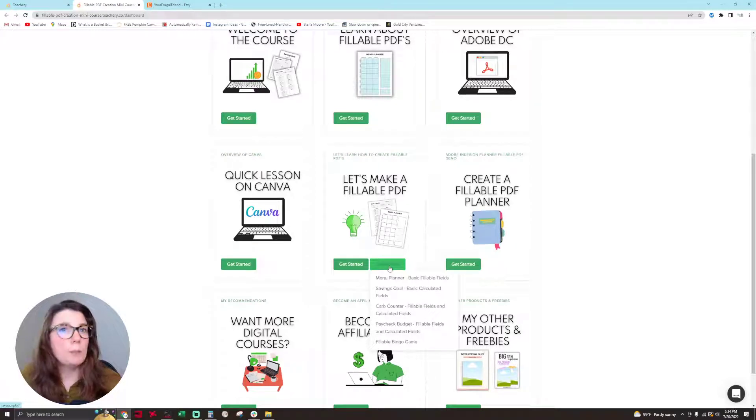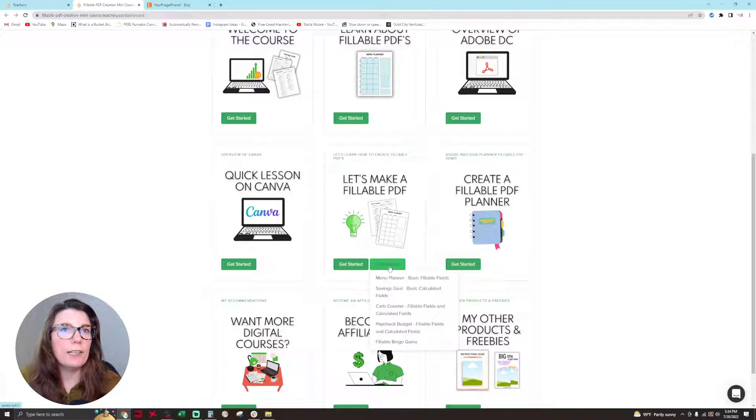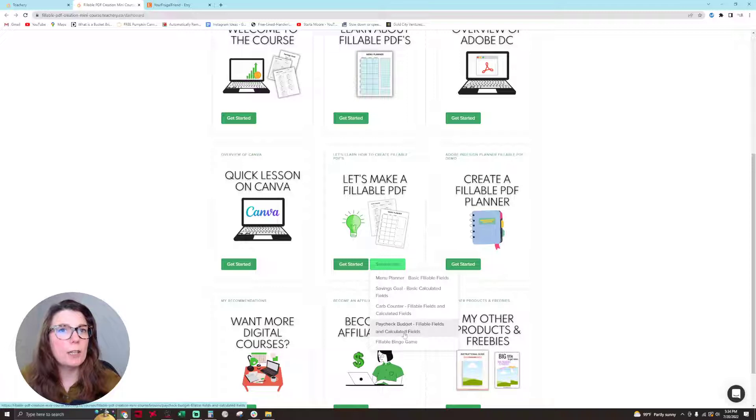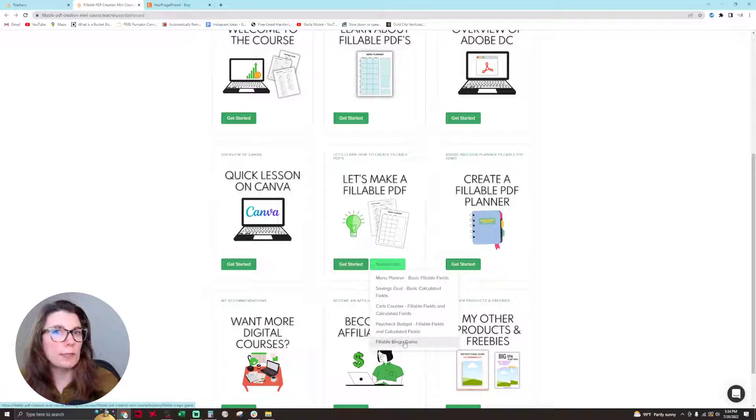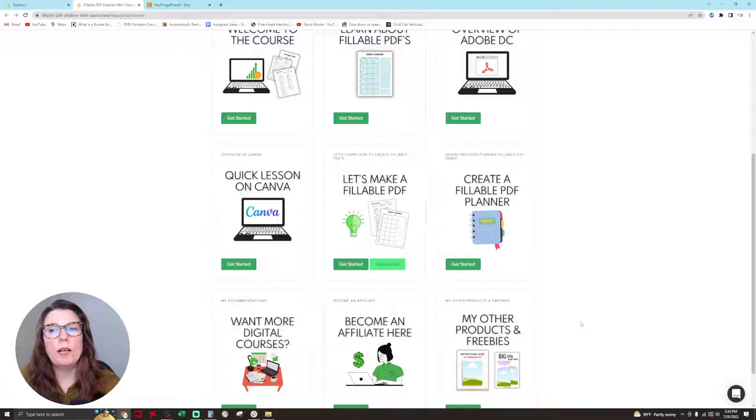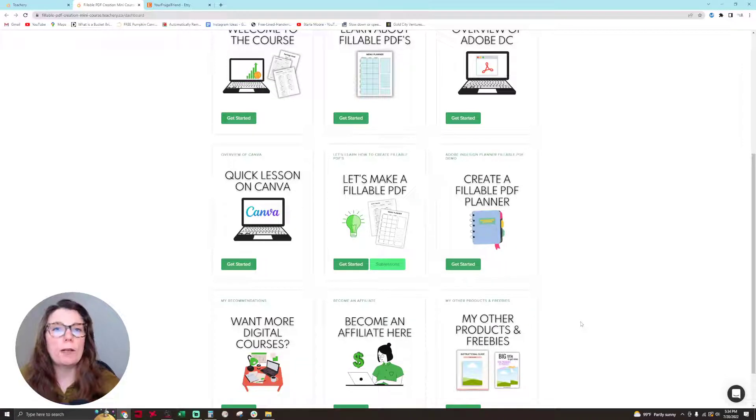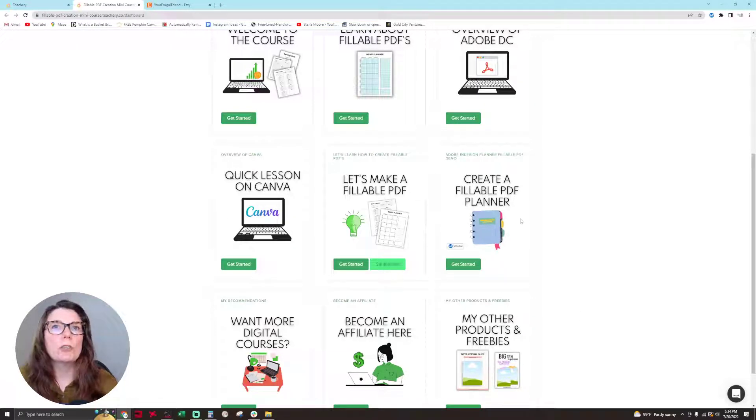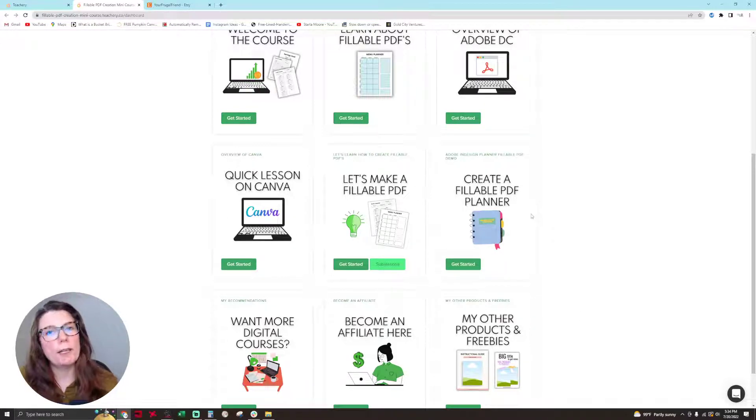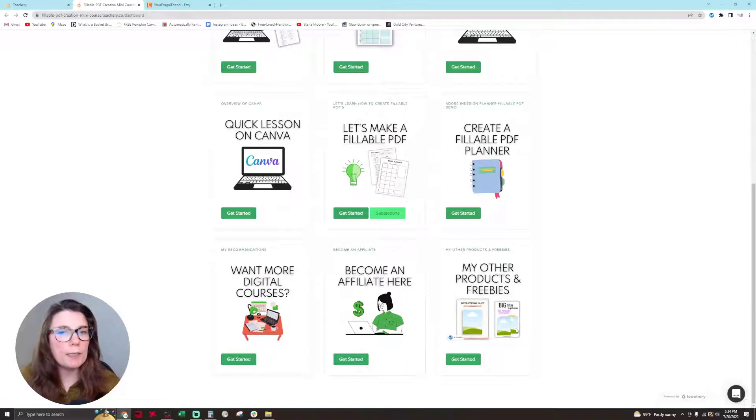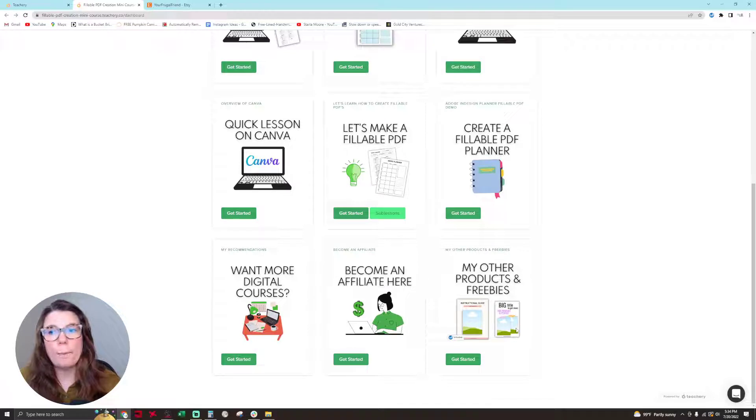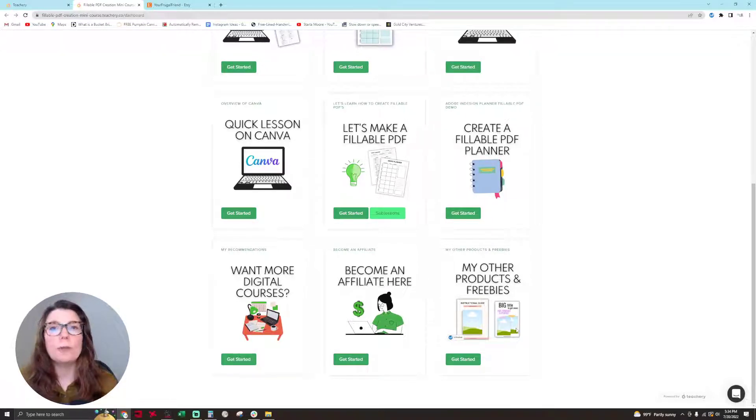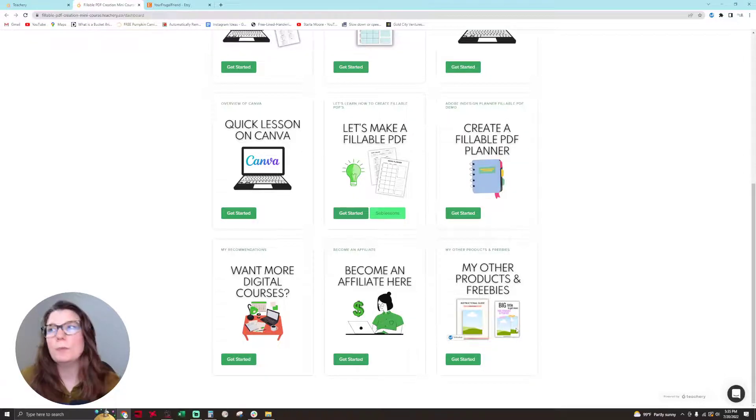The sub-lessons in this course are a menu planner, which is just basic fillable fields, then we have the savings goal with basic calculated fields, the card counter, the paycheck budget, and then a fillable bingo game, because customizable games are super big right now. I wanted to give you a product and teach you how to make a product that's extremely popular and people want to buy. Then create a fillable PDF planner teaches you how to make a calendar and a basic planner. I have other modules with freebies like free Pinterest pin templates and free Etsy listing templates to help you get these products in your shop and sold as fast as possible.